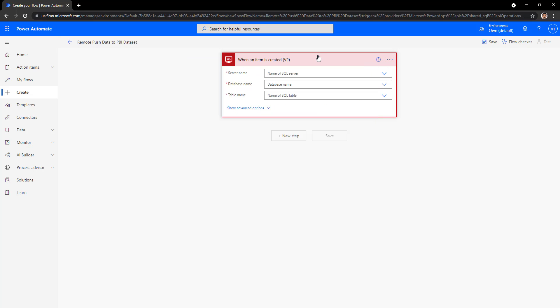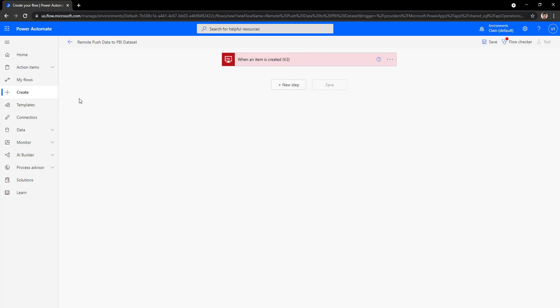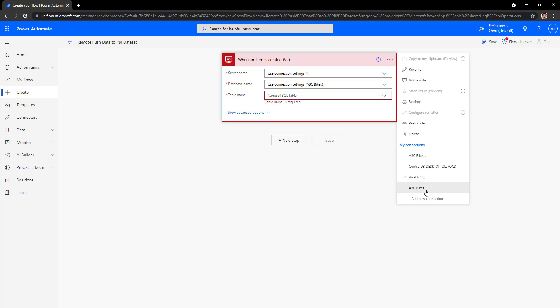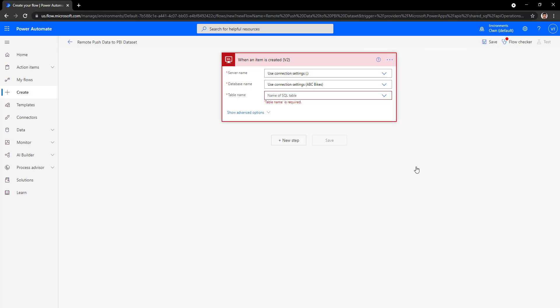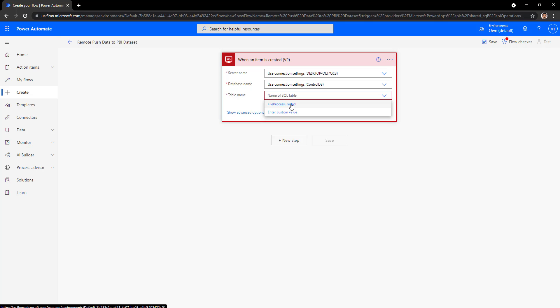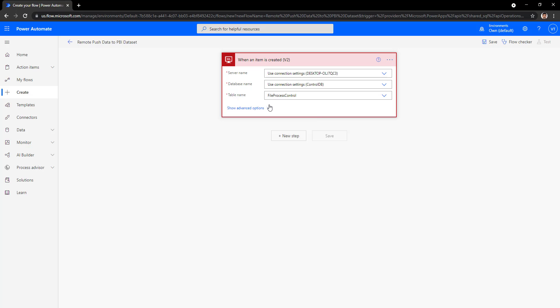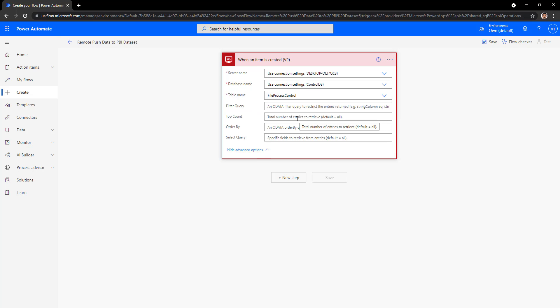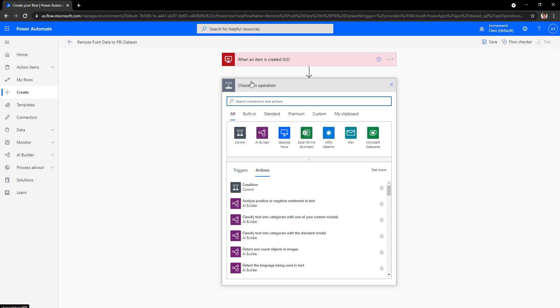We already have a connection created using the data gateway. I will use the connection pointing to my Control DB database, where the File Process Data table exists. Take the connection properties, choose the server name and database from the connection settings, and when you click on the table name it will show all available tables. Currently there is only one table — the File Process Control table, which is what we want. In the advanced options you can specify filters or top count, but in this case we will not specify any — we will push the data as it comes directly to the push dataset.